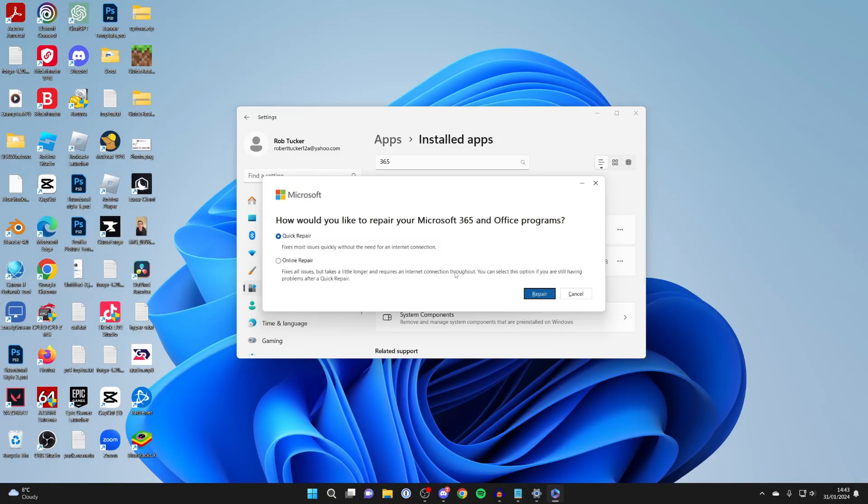And as you can see it then says how would you like to repair your Microsoft 365 and Office programs. So what we can do is run this repair and hopefully it'll fix the problem.